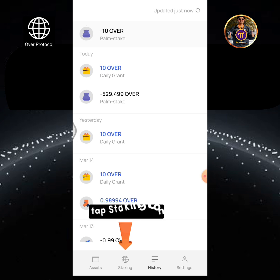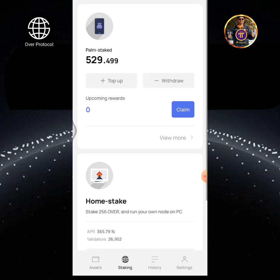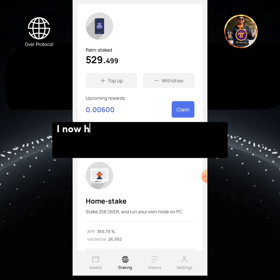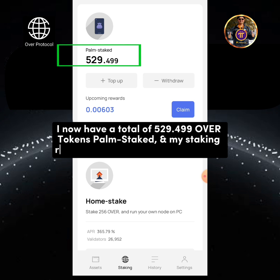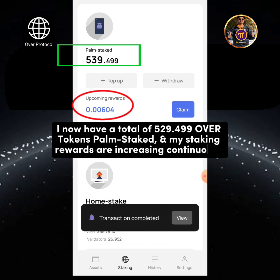Tap the Staking icon. I now have a total of 529.499 OverTokens palm staked, and my staking rewards are increasing continuously.